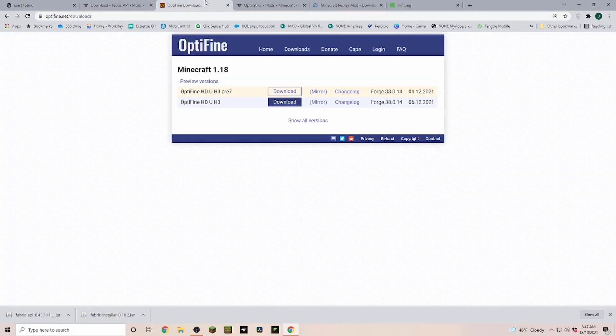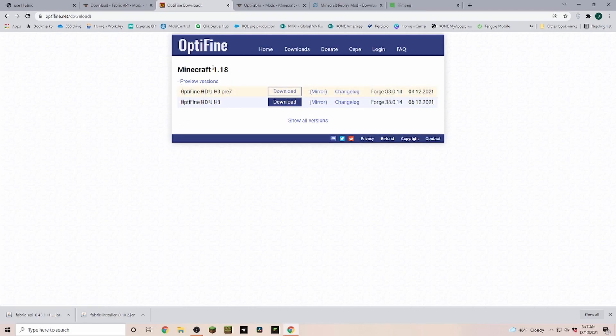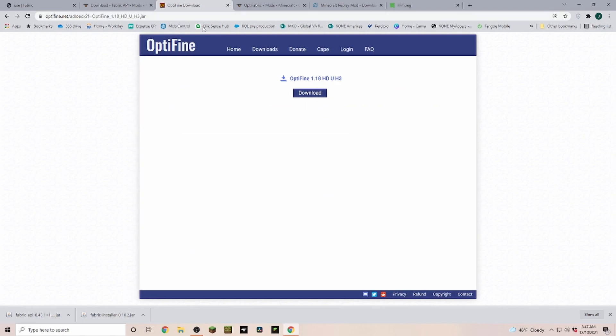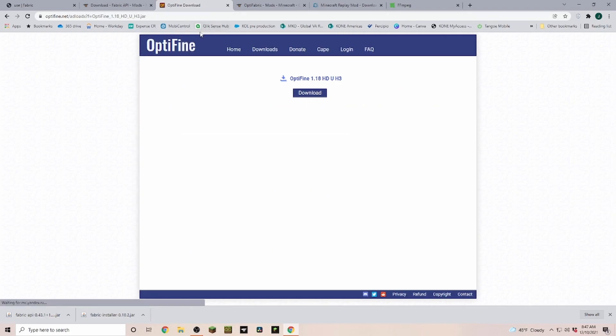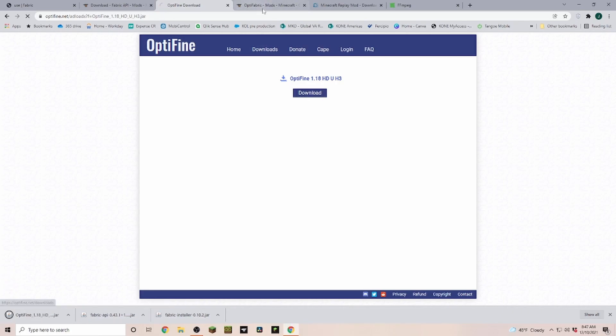Then we need Optifine. In Optifine we currently have a full release, but it also still shows us the pre-7 version. Let's go ahead and click on mirror on the full release. Also here, a little note: pre-7 actually currently has some issues with the Optifabric. Let's click on download.